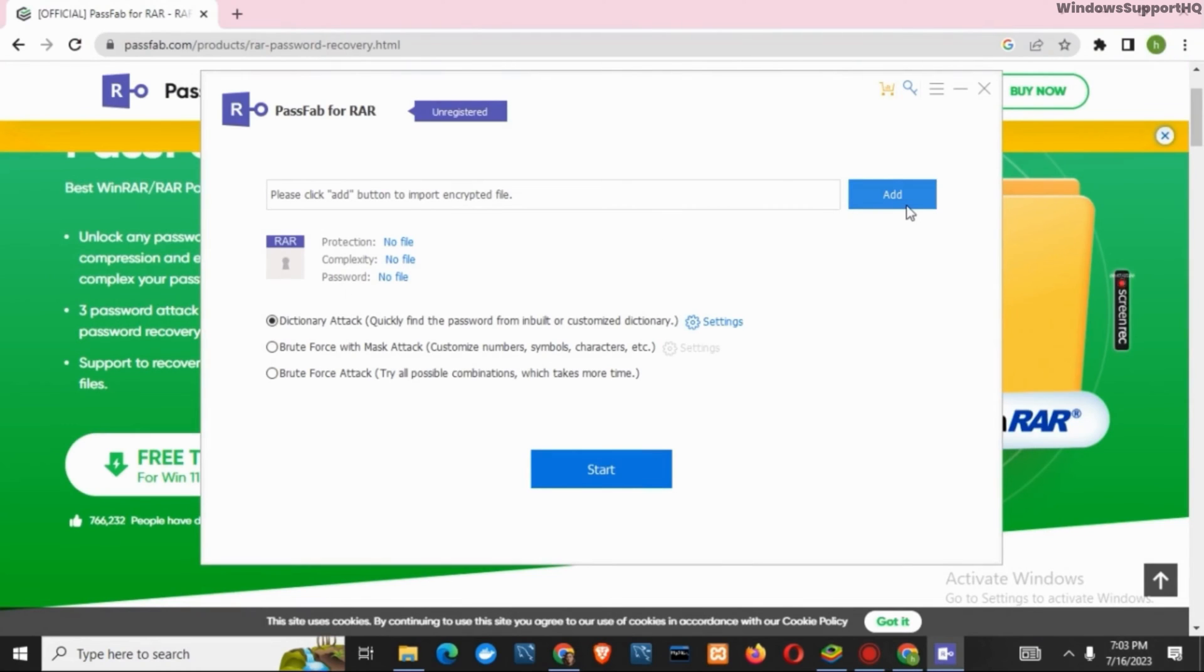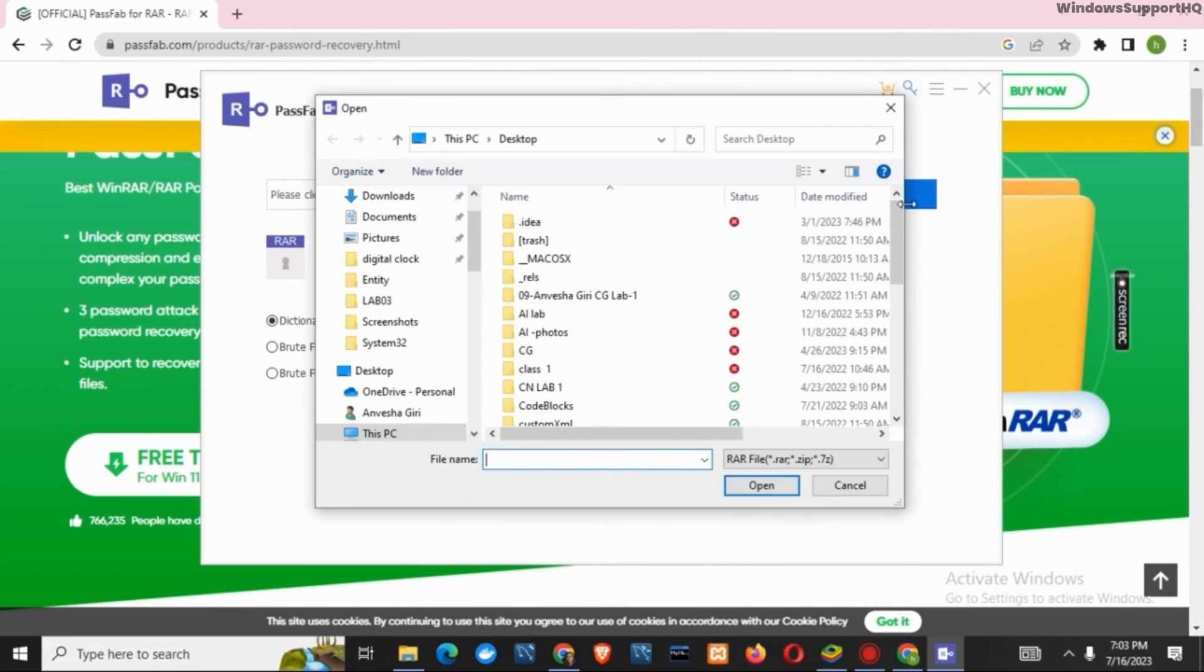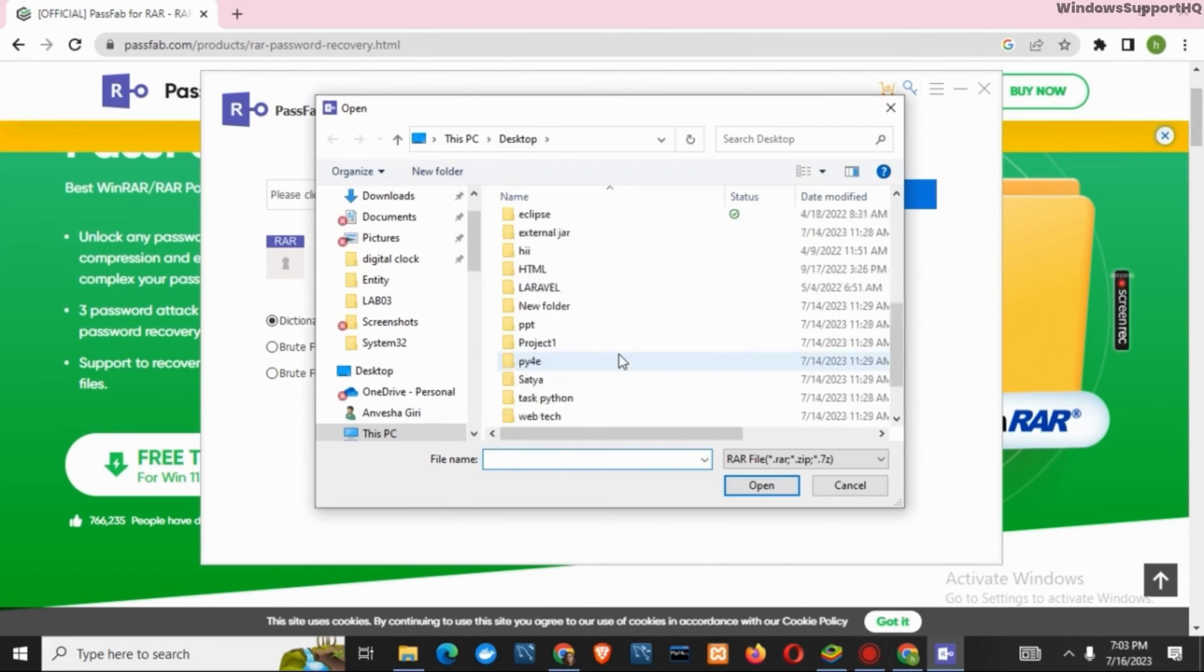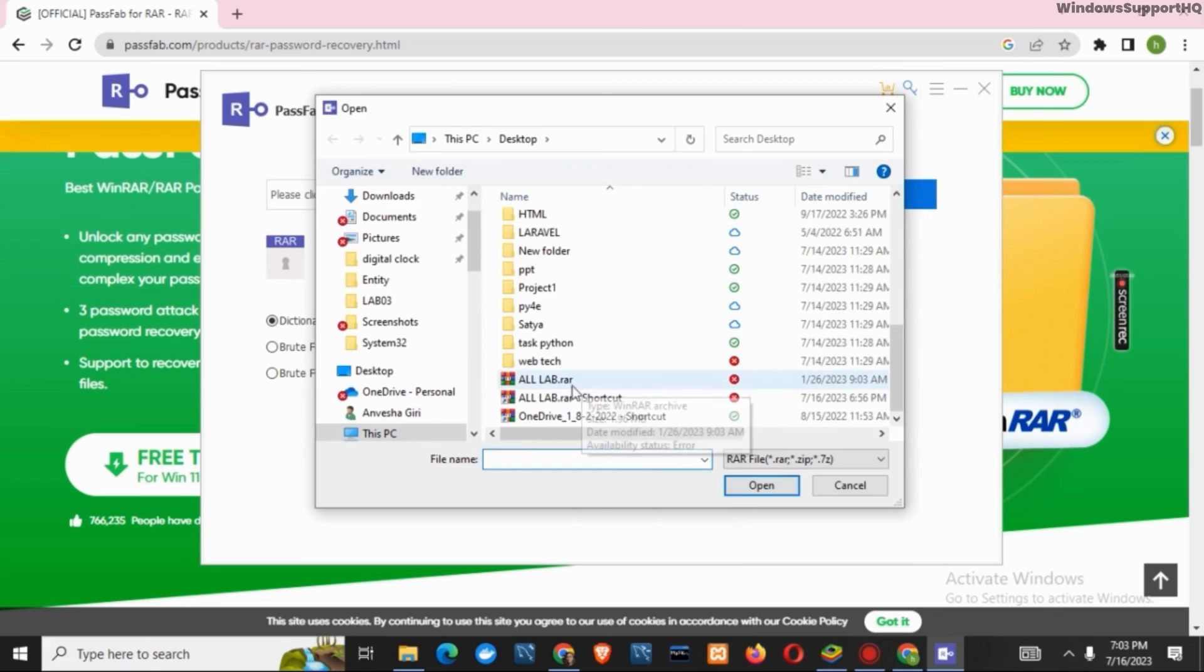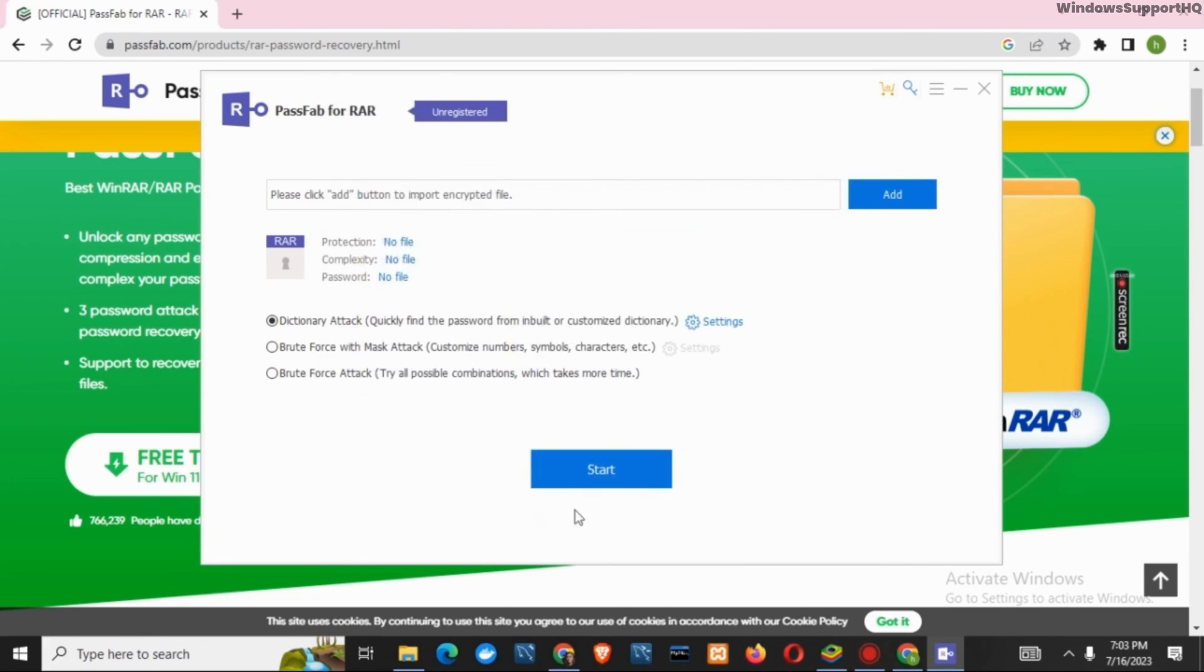file, you simply have to click on Add button. After that, you have to select your RAR file which you want to view. After that, click on Open and once you click on Start, you'll be able to see the password